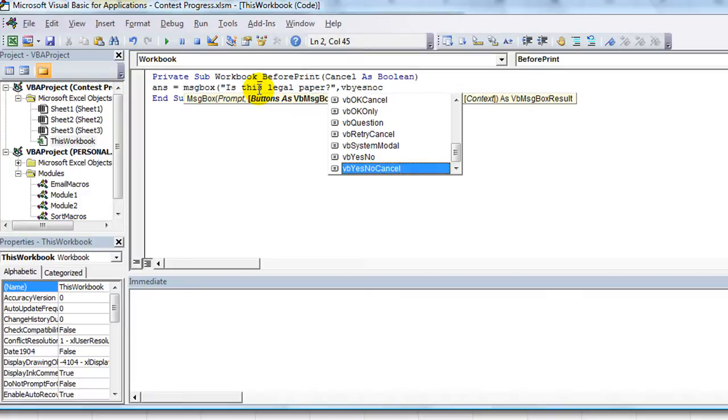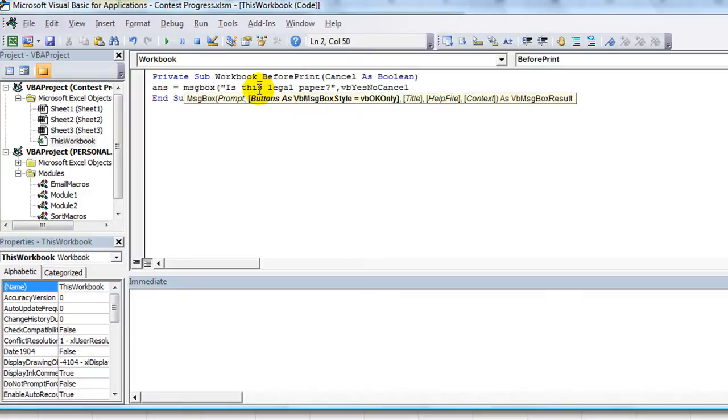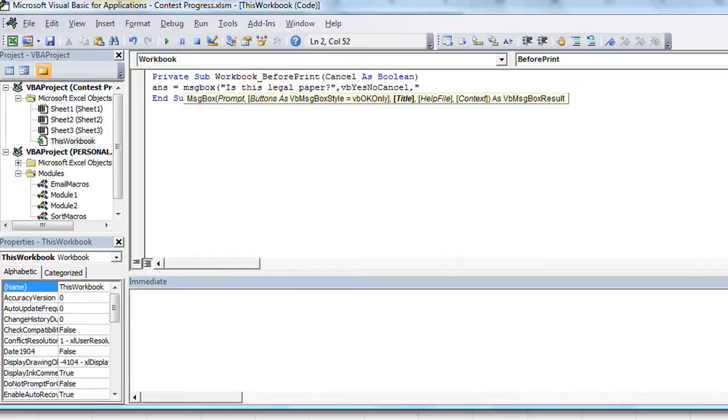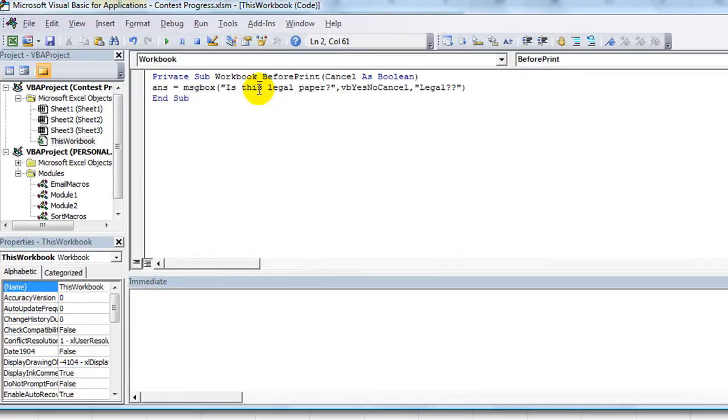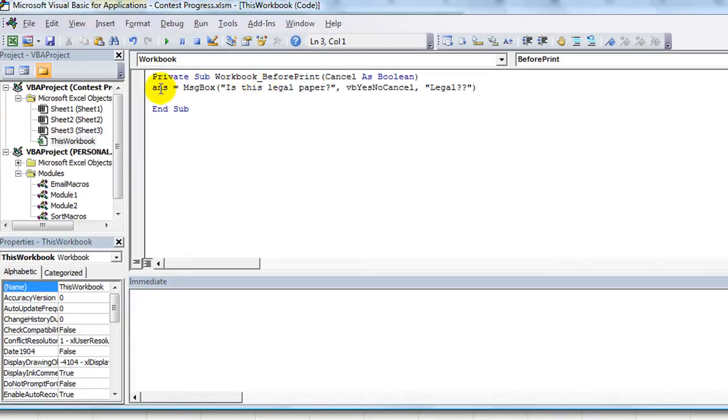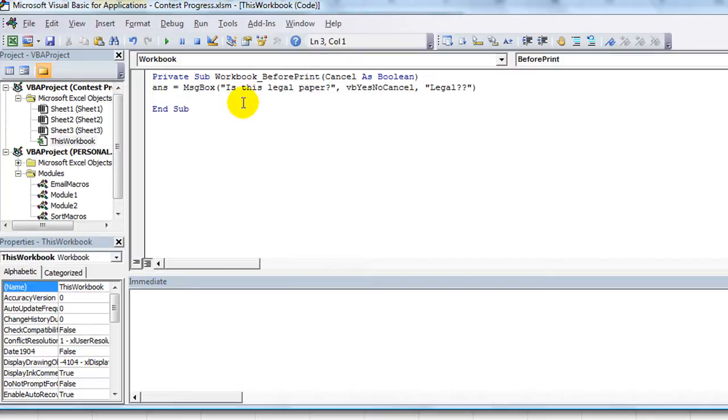We don't need a title but why not - 'Legal' question mark. Okay, now end your parentheses. It's only parentheses if the message box is going into a variable, and the answer is going into a variable.